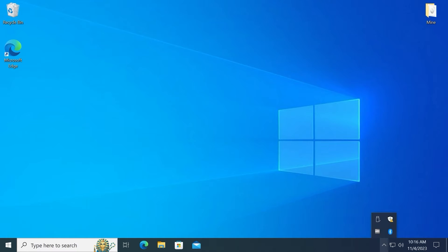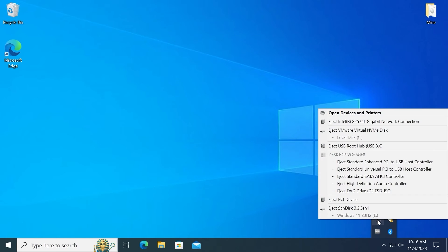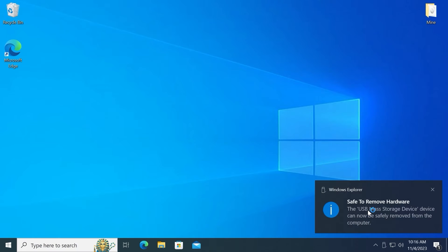Now we can close this window and safely remove USB stick from the laptop. But for this we need to click here, select our USB drive, click on it. And after seeing this message you can safely remove your flash drive from the laptop.